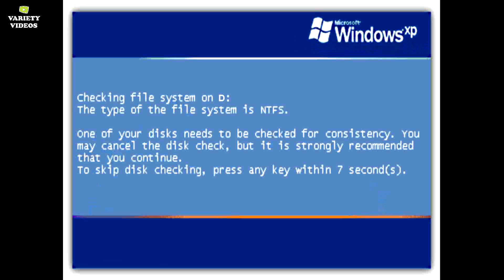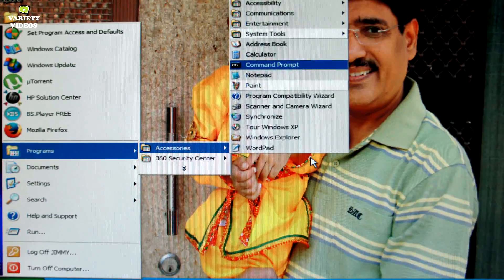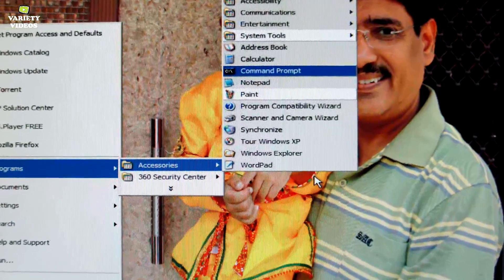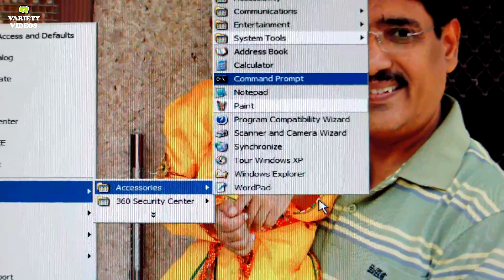First let the disk check complete and notice which drive is getting scanned. Then open command prompt as administrator.